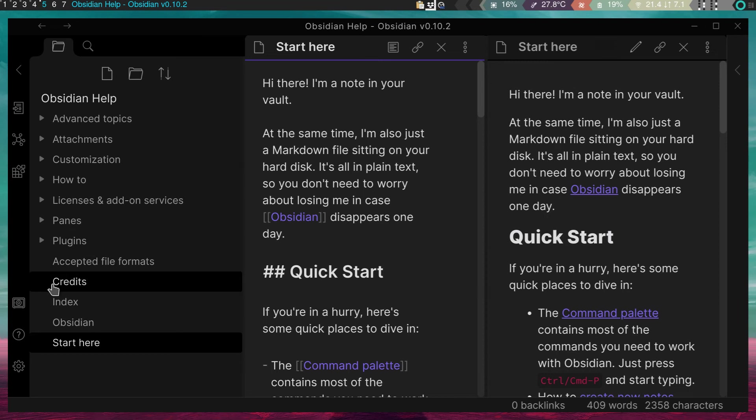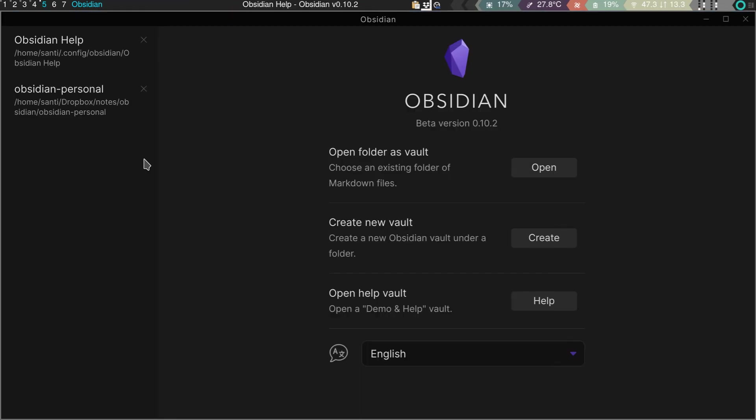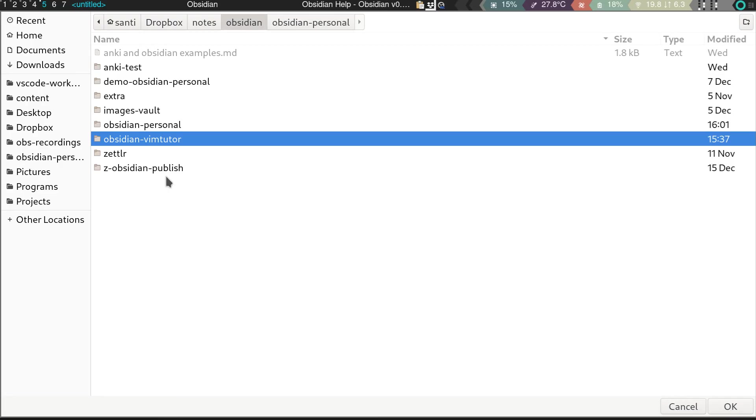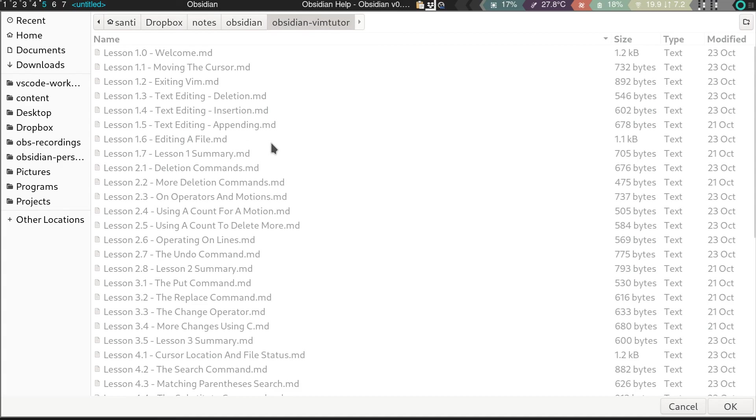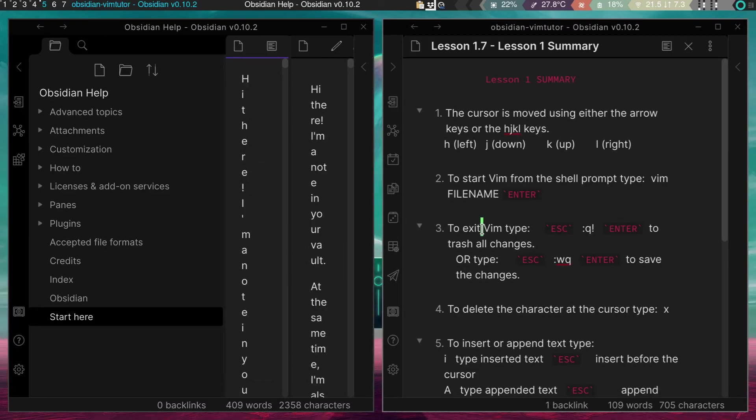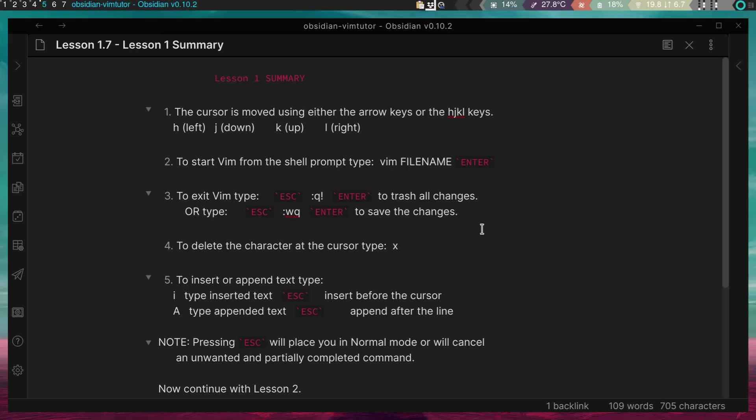So once in Obsidian, you can just follow the normal process of opening a vault. You can just click on this. Now here, as you can see, I have my personal vault, but in this case, we're going to open a new vault. Here's where I have my original one, but just use the one you downloaded. We're going to open this. And once it's open, it's going to open this new thing. And here we are.